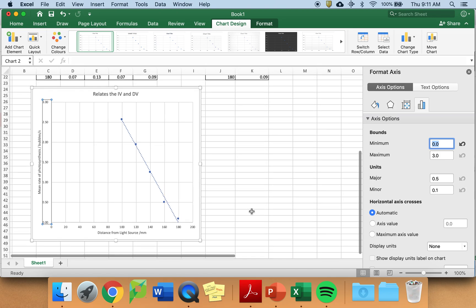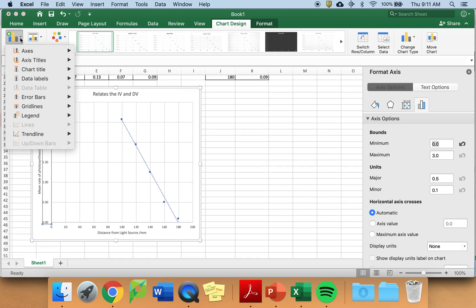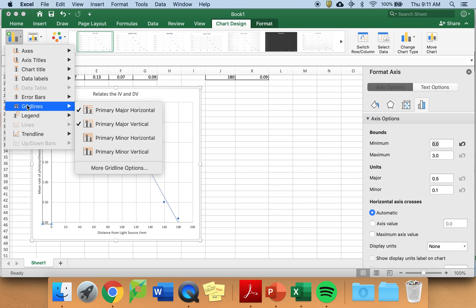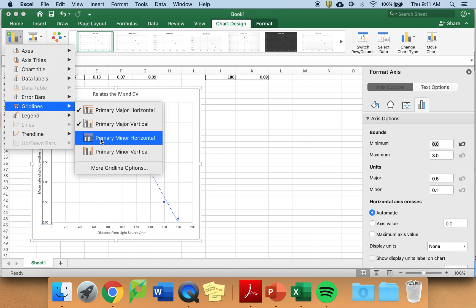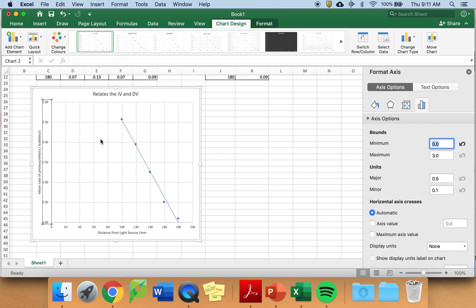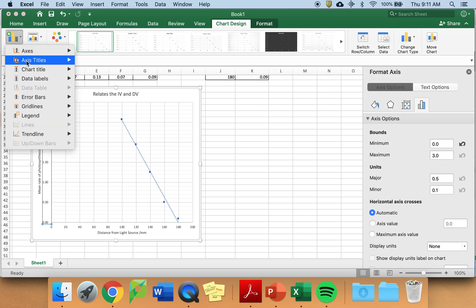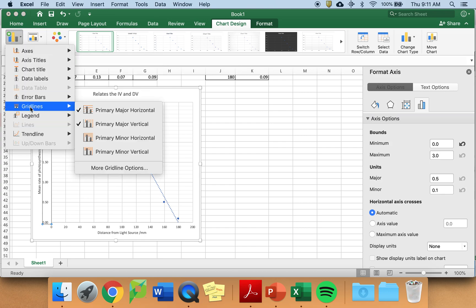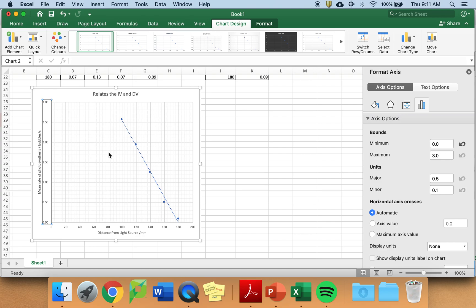The one last thing I would like you to do is to add grid lines. Both primary minor grid lines and primary minor grid lines. And this looks like a proper graph now.